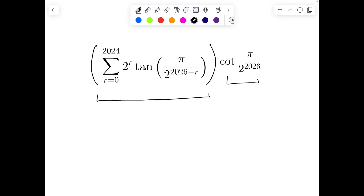First, when you look at the problem clearly, you can see it is some expression containing sigma, getting multiplied with cot of π/2 to the power 2026, and you have to find the value. One cheat code: whenever you see fanciful high numbers — probably the year of the exam — instead of 2026, take 2 to the power n, and r going from 0 to n minus 2. Then put n equals 1, 2, 3 and find the pattern.